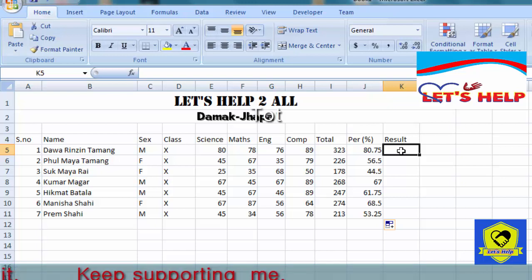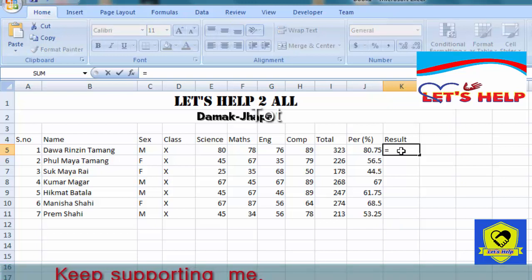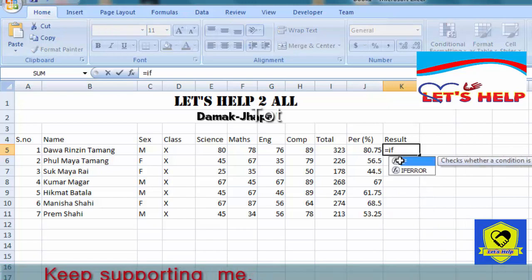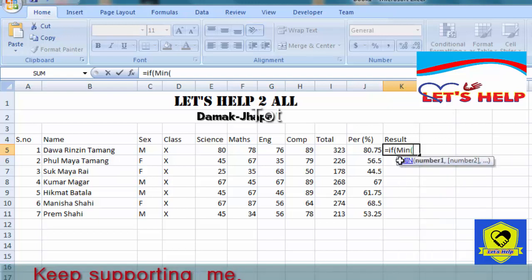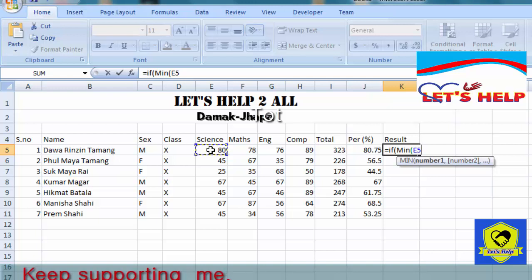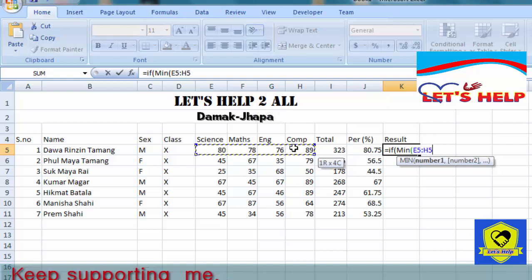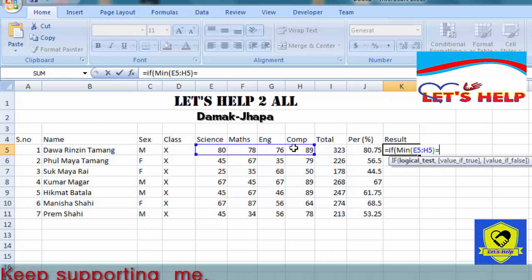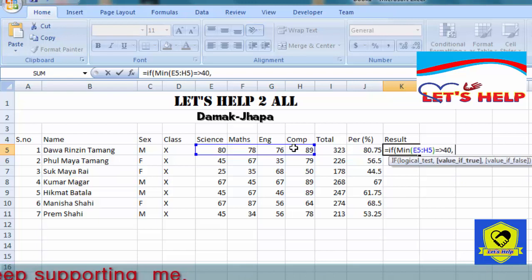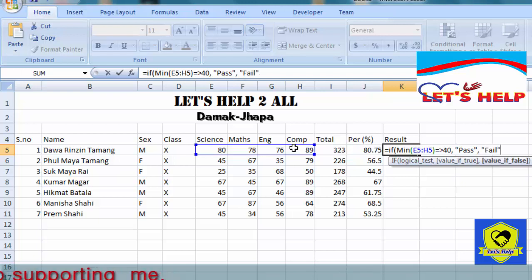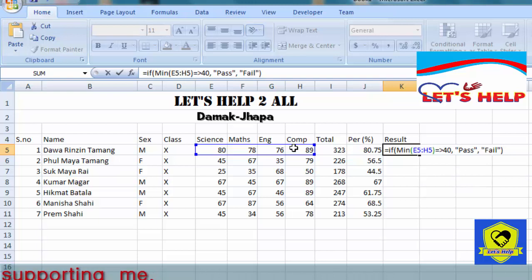Now for the result column — whether the student passed or failed — use equals sign, then IF, then MIN of the marks from E5 to H5 is greater than or equal to 40. If so, the result will be 'Pass', otherwise 'Fail'. That means if a student obtains marks below 40 in any one subject, they will be counted as fail.